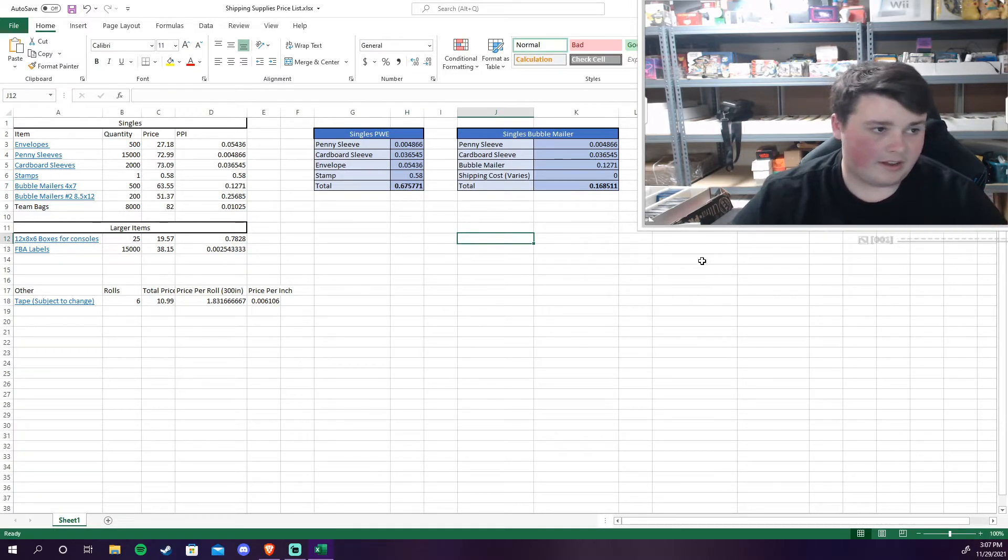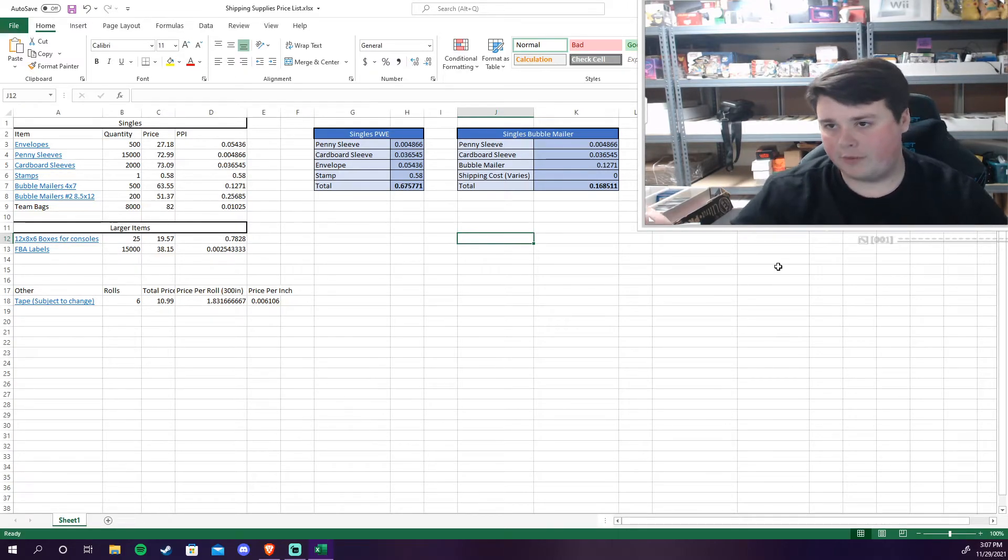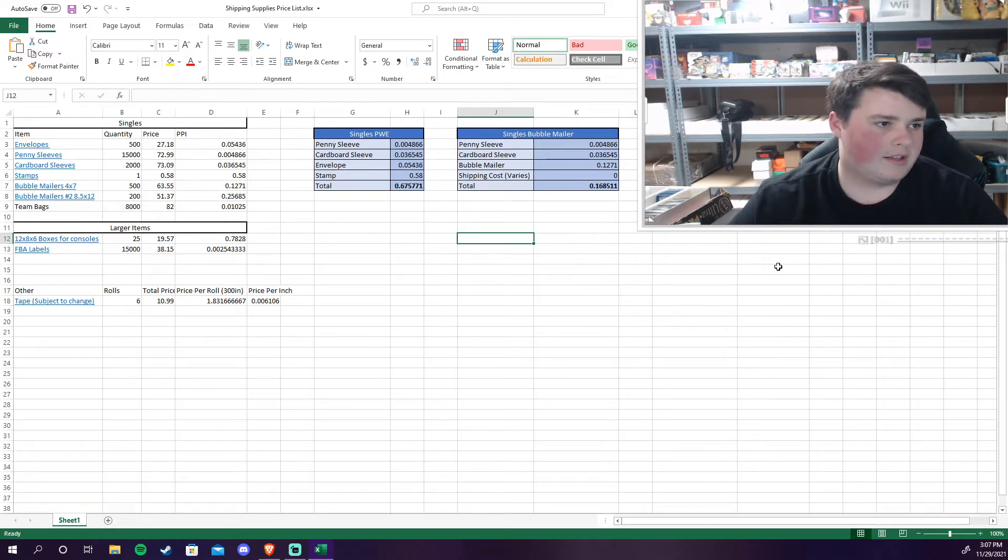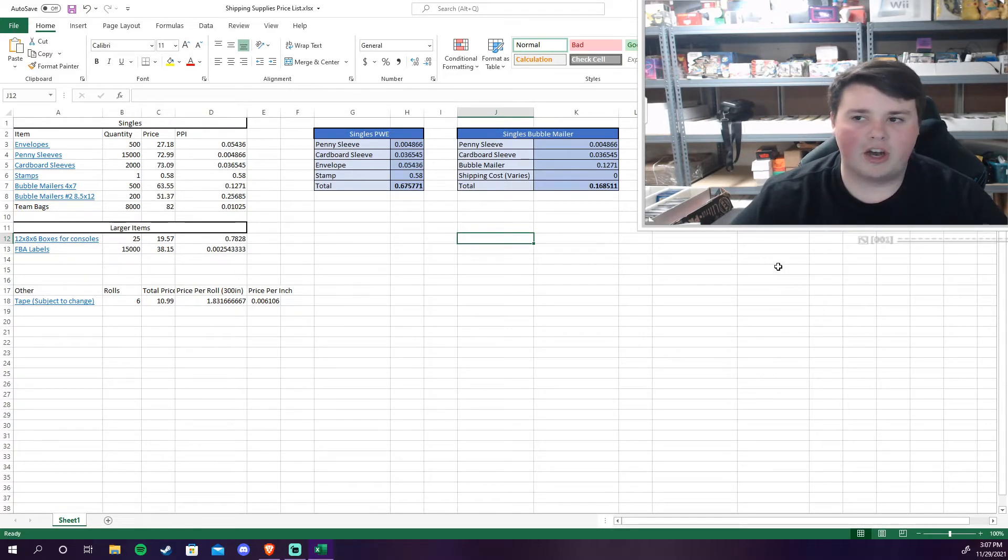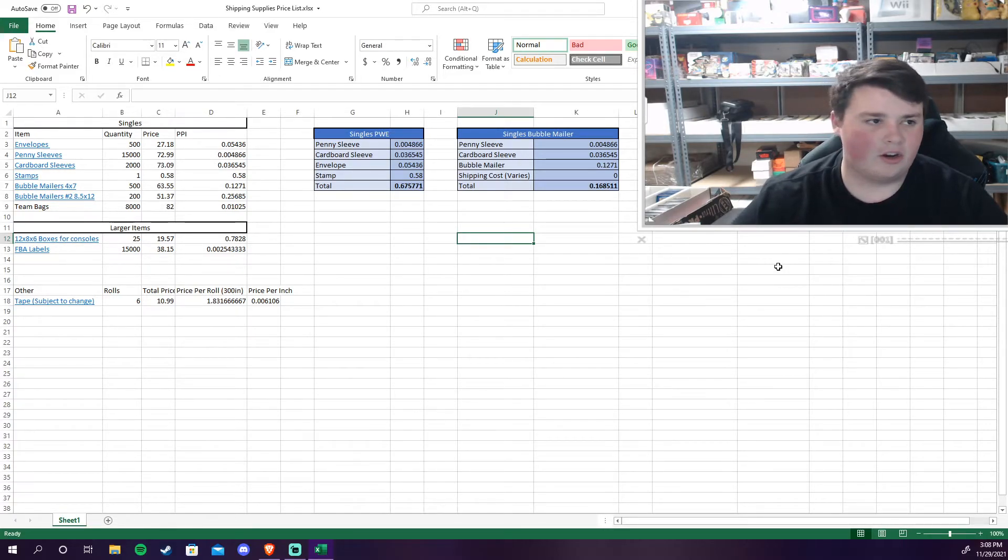But that is what I pay out the door to send a single pretty much anywhere in the U.S. - $0.67577 rounding. So about $0.68 is how much it costs me to send a card.